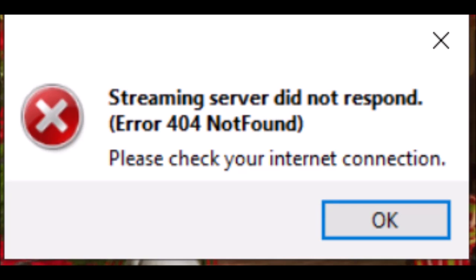If you are getting an error message that looks like this when you are specifically trying to stream on YouTube or Twitch, I may have a solution for you. This error message pops up when you are trying to start your stream, but instead of starting like it's supposed to, it never starts.